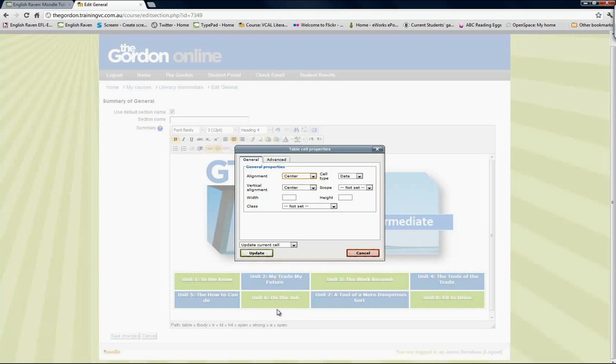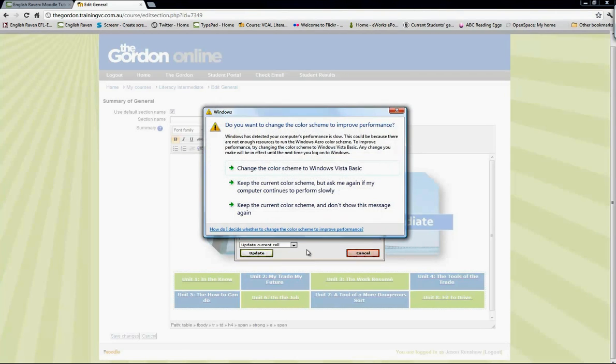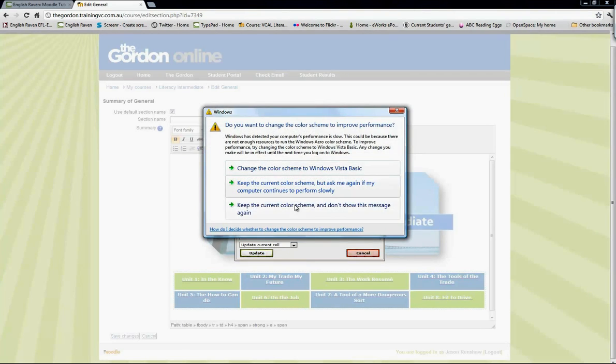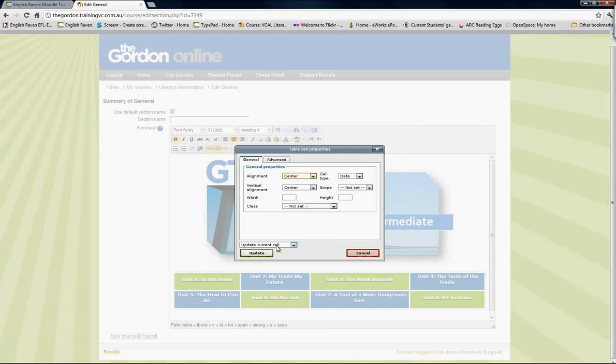Julie was saying that when she tried to change the color of one cell, all the cells in that table changed to the same color. So what you've got to watch out for is this drop-down menu down at the bottom here.